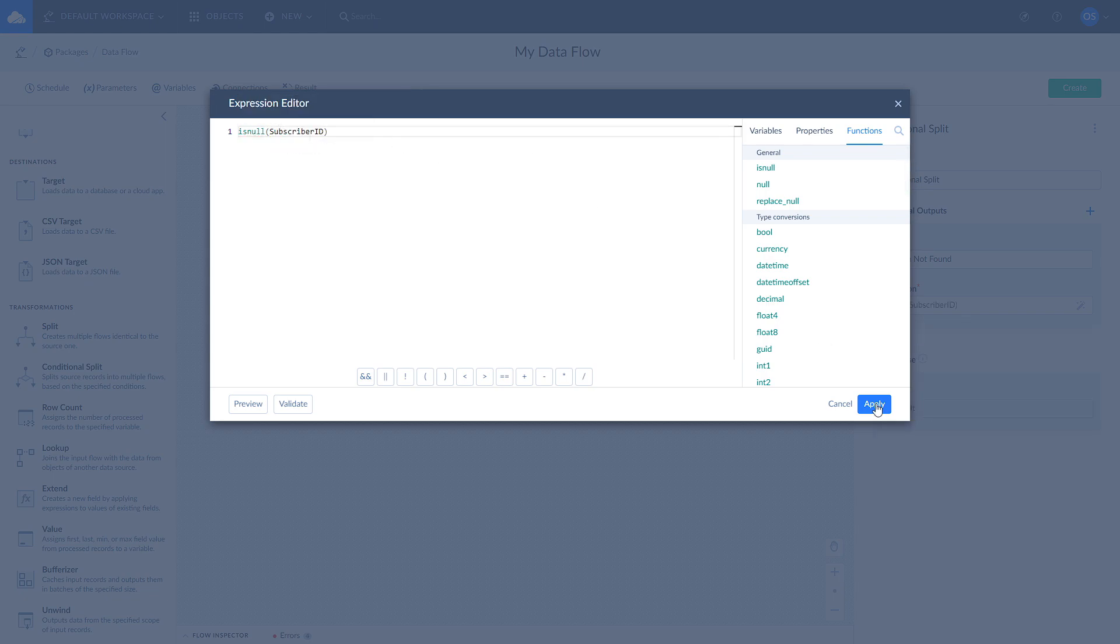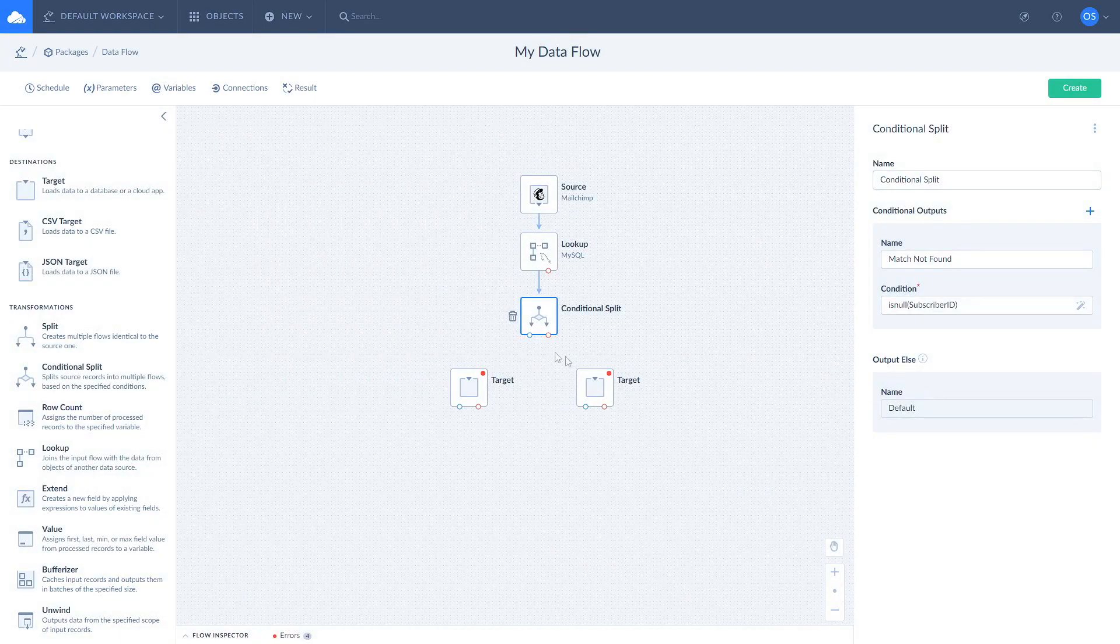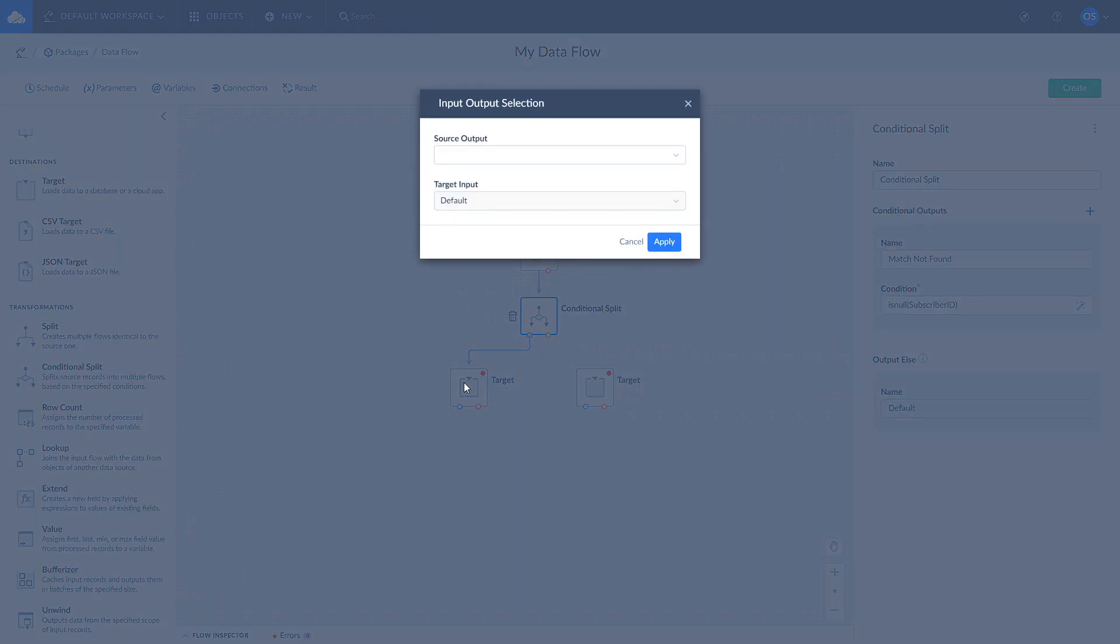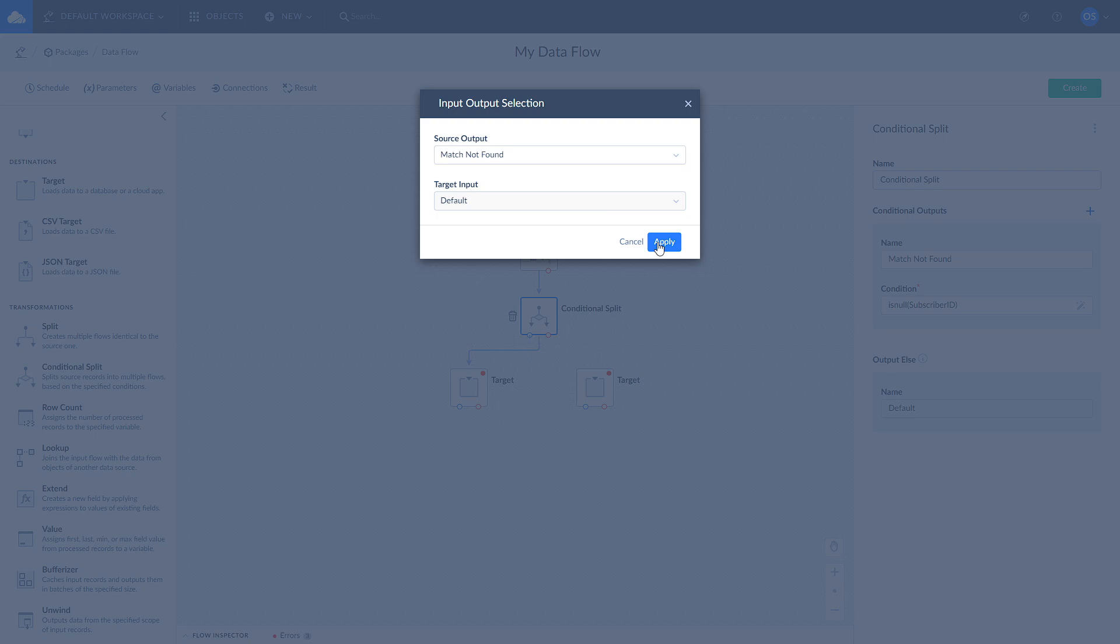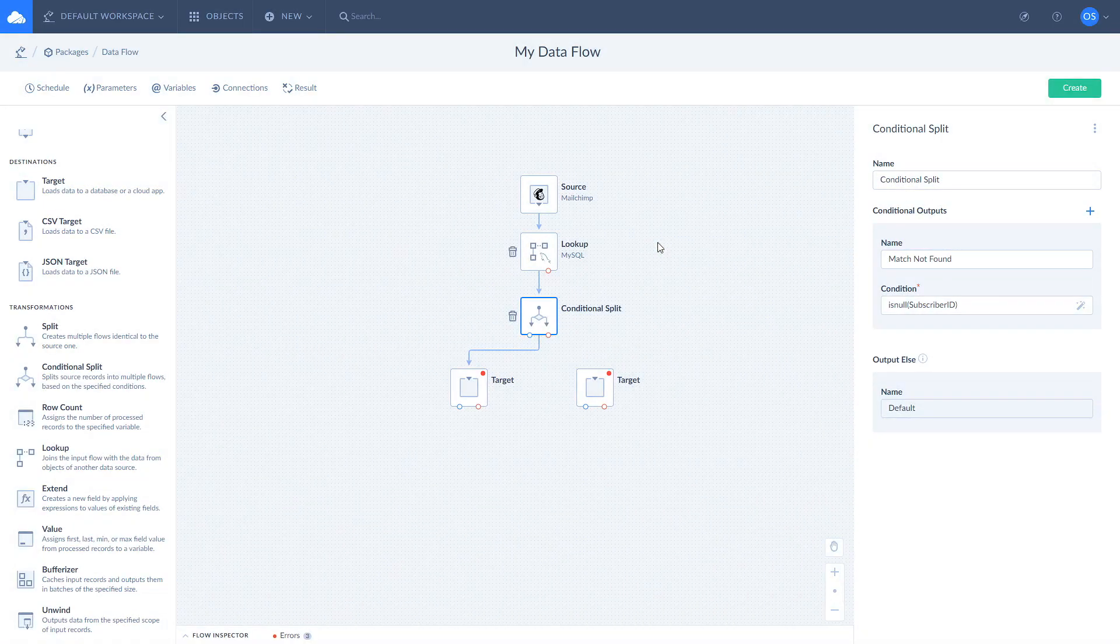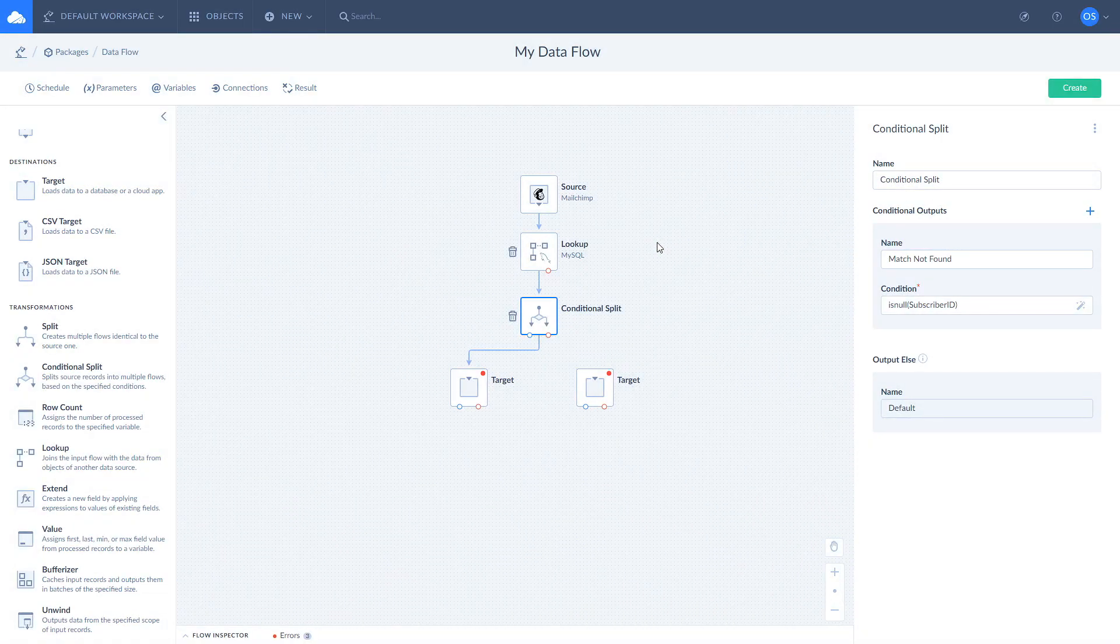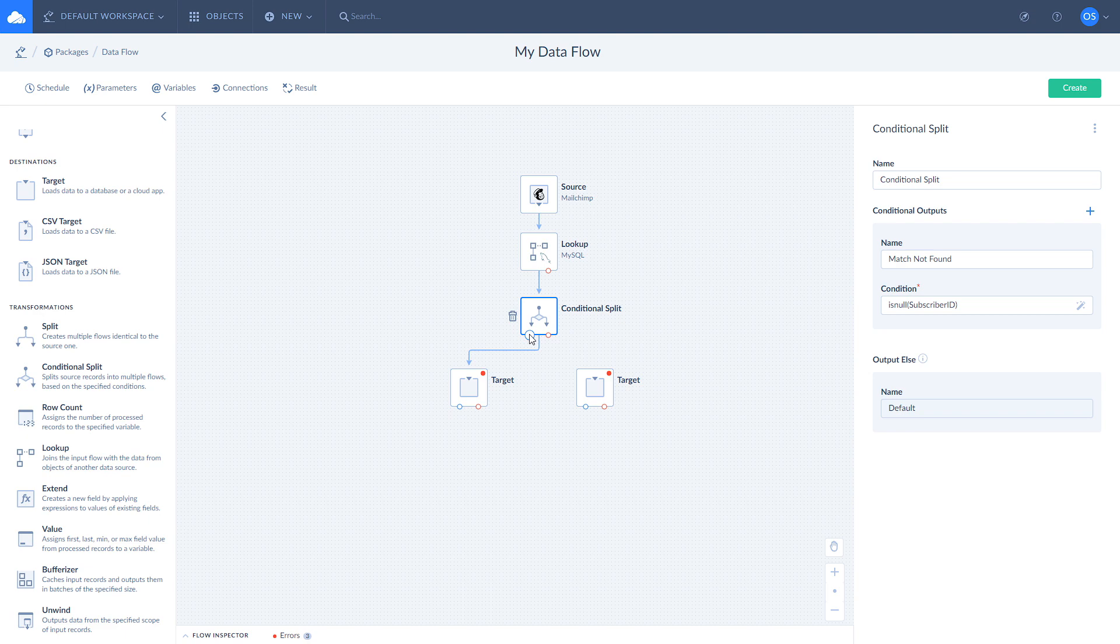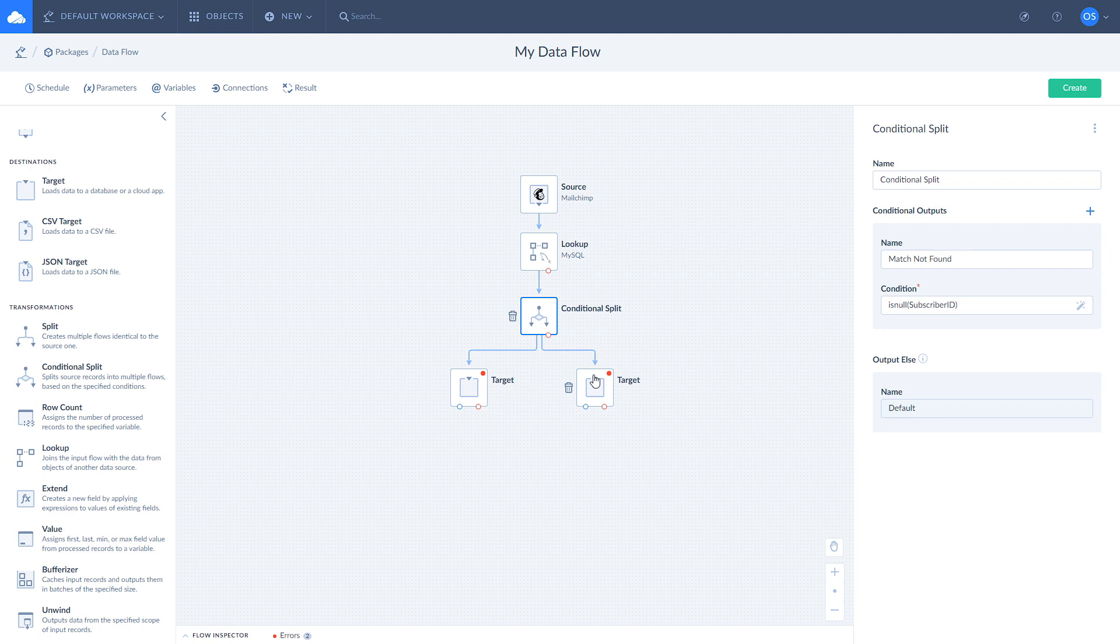Once done, connect your conditional split component with one of the target components. Select match not found from the dropdown. We will configure first target to perform action when match is not found. When you set a condition in a conditional split component, it automatically generates a default output for cases that don't match your condition. Connect the default output of the conditional split with a second action. It will manage cases when matches were found.